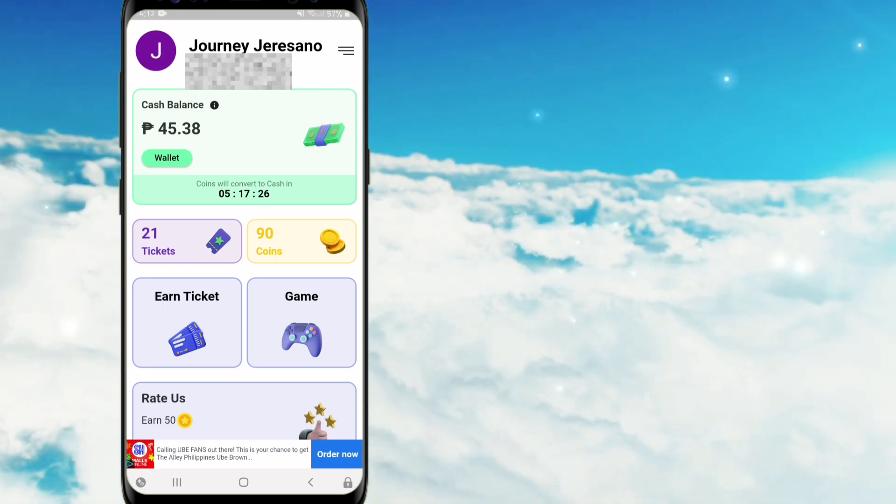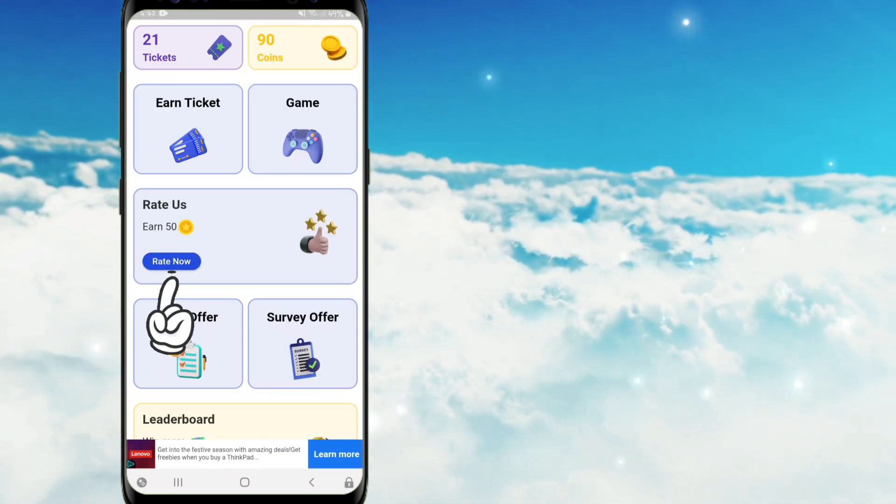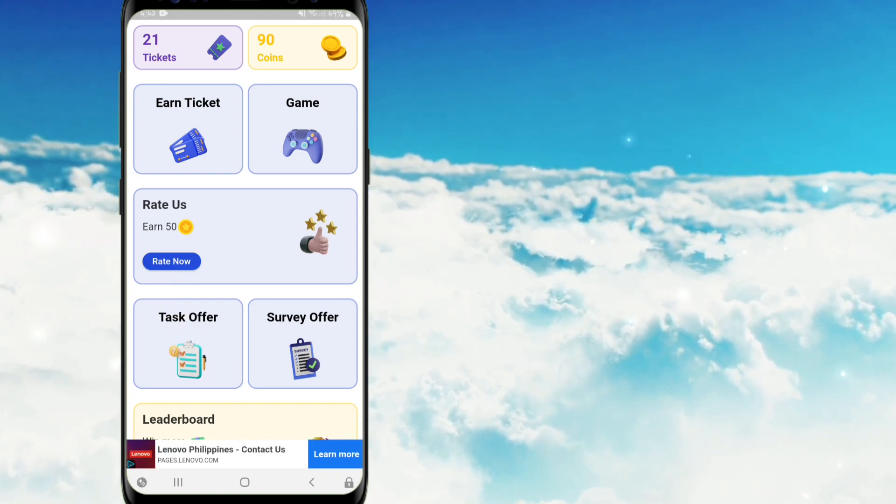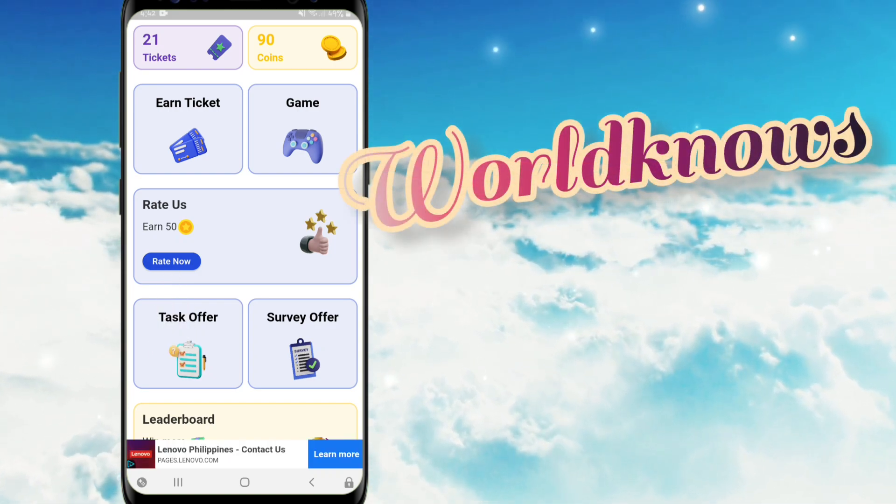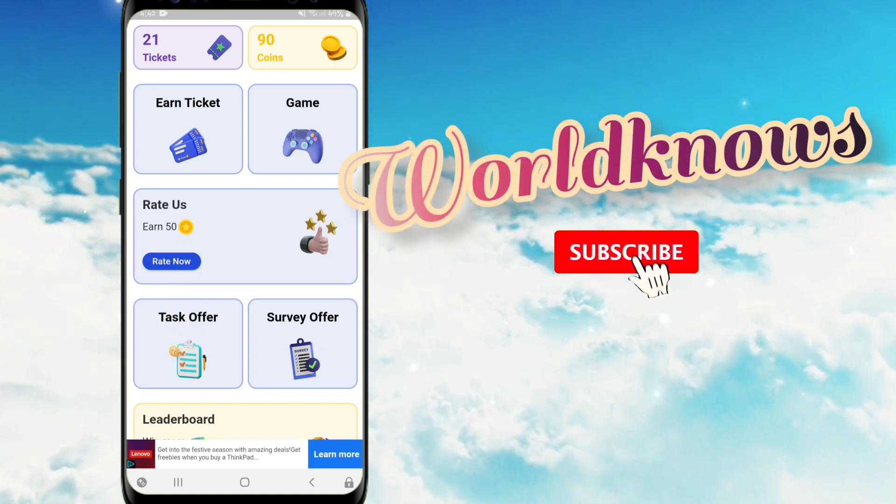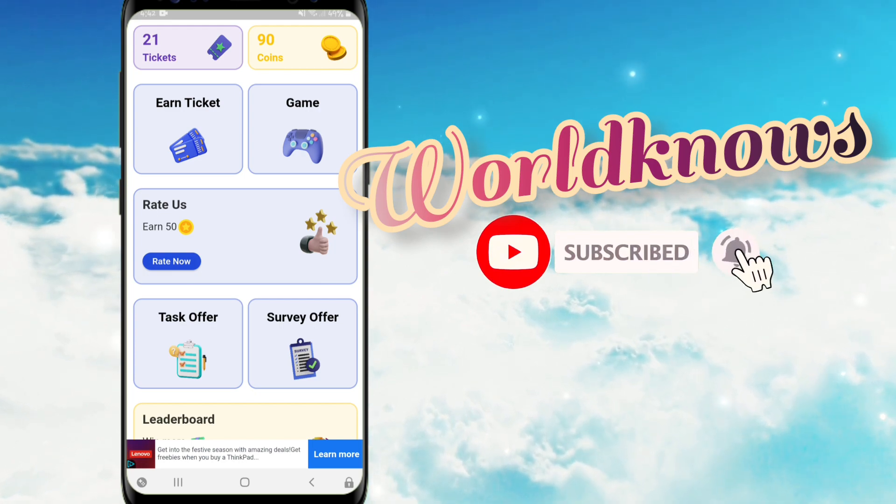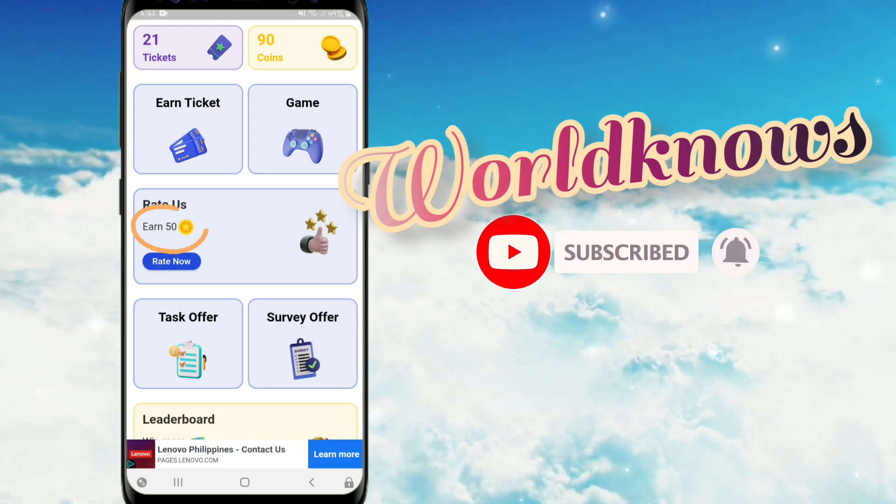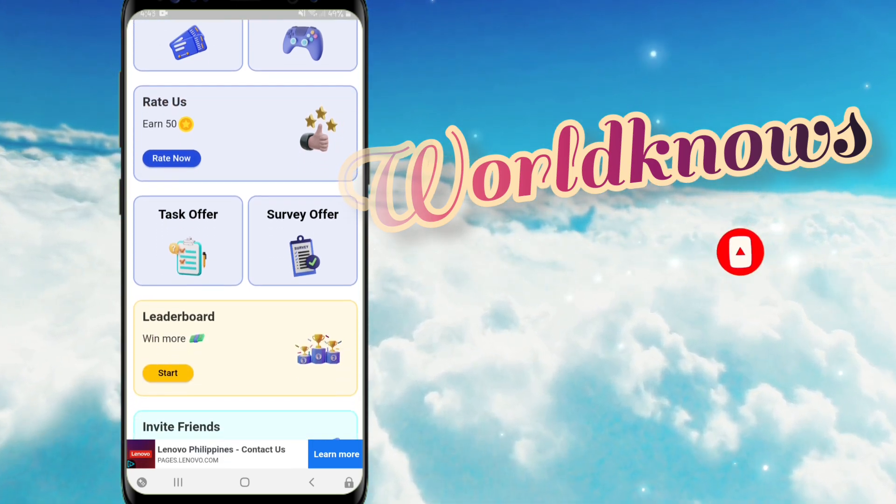Scroll down po natin guys. Dito guys sa ratings wala naman pong binanggit kung 5 stars ba or 1 star. So hindi po nila tinitingnan basta makapag-rate po tayo and after that makukuha na po natin itong 50 coins. Scroll po natin pababa.